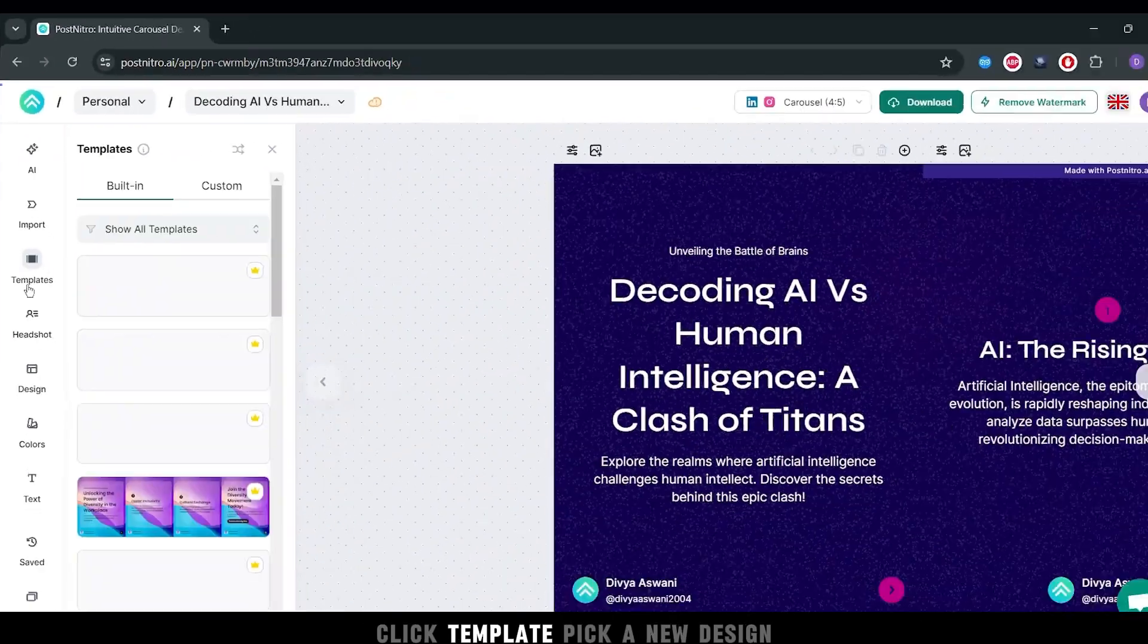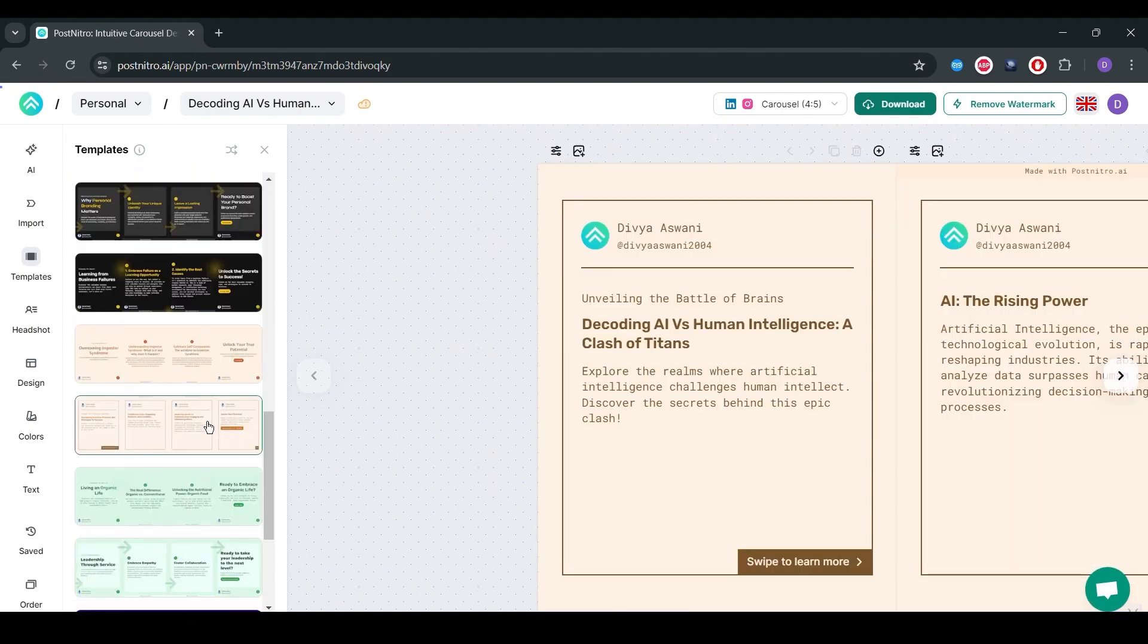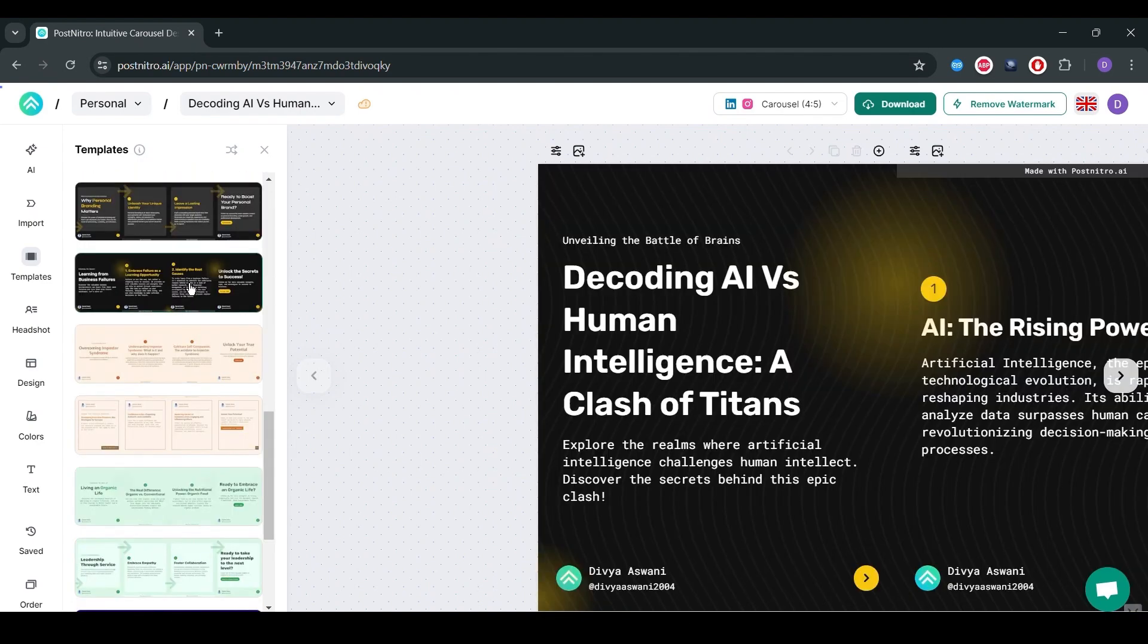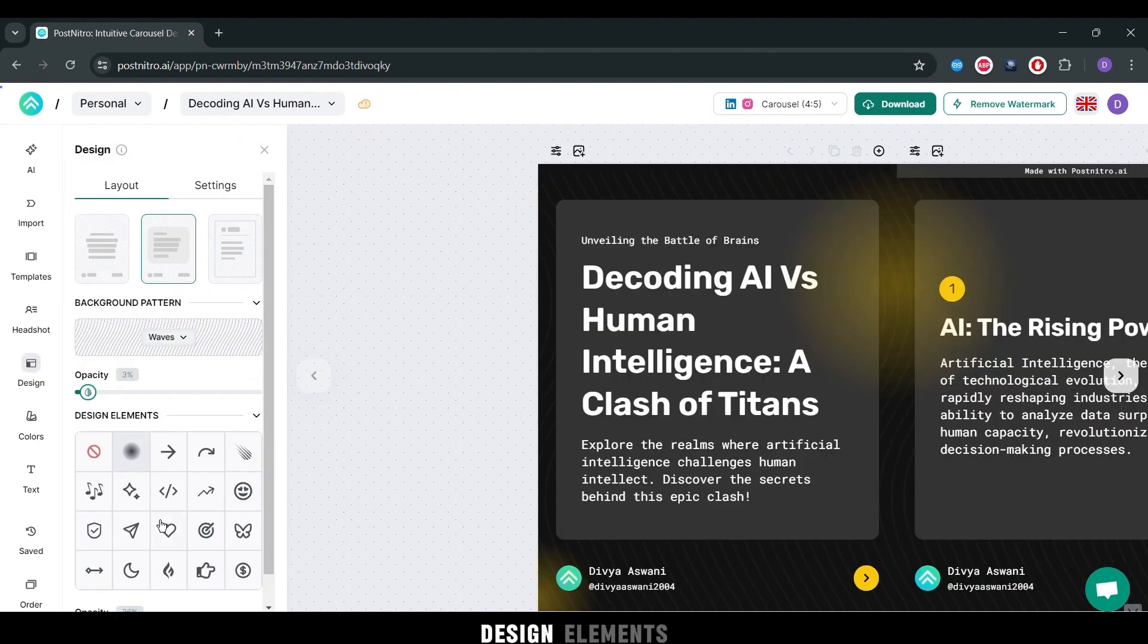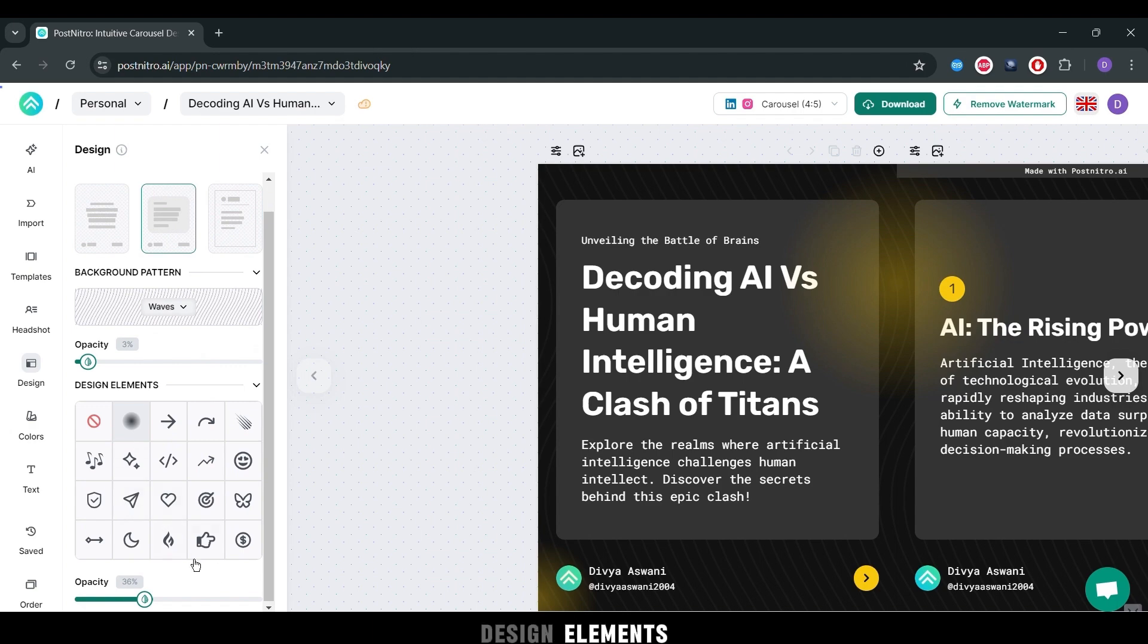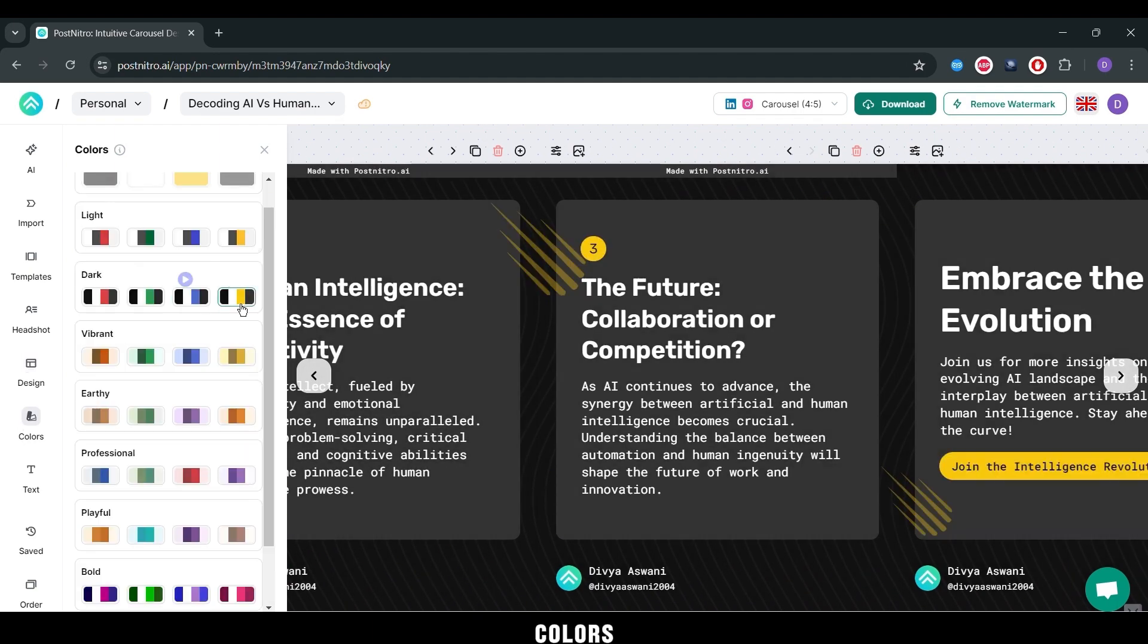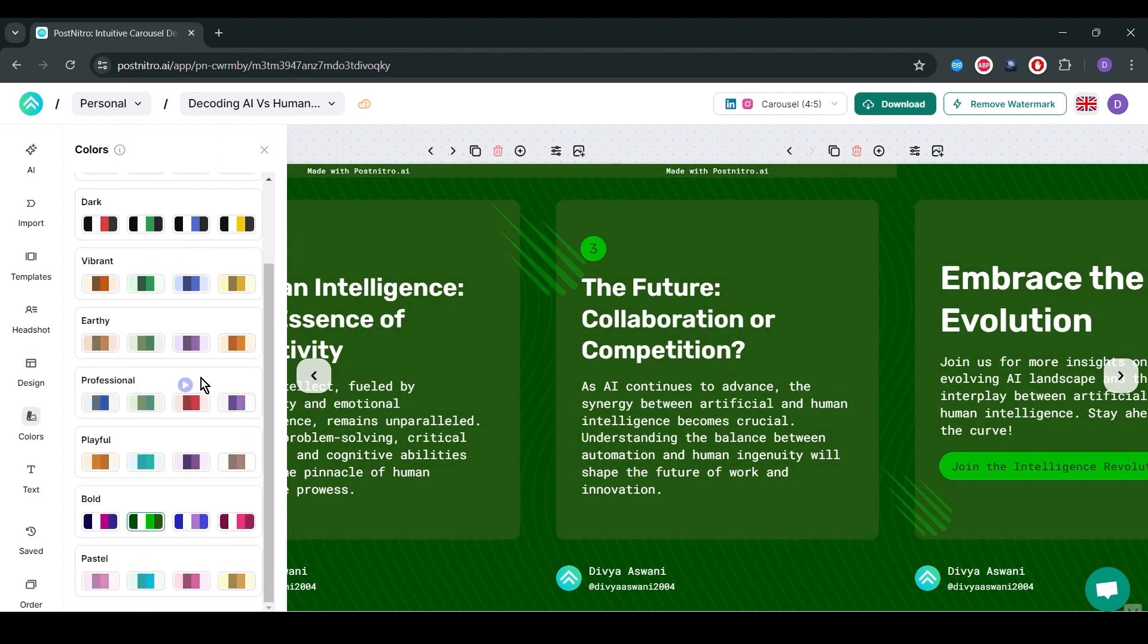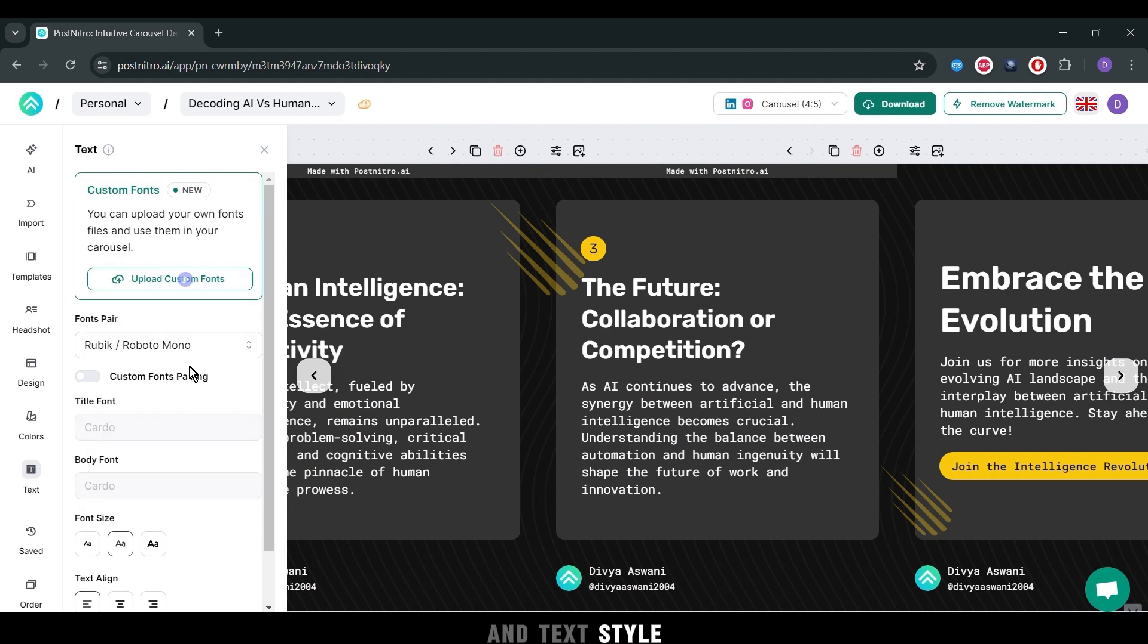Click Template, pick a new design, and customize your layout, design elements, colors, and text style.